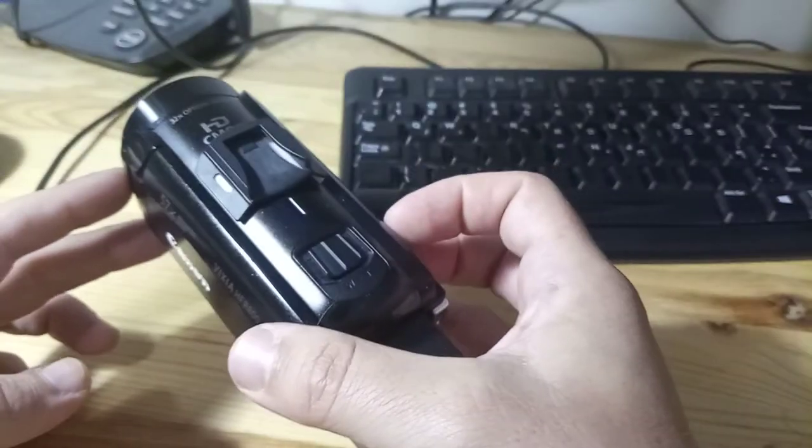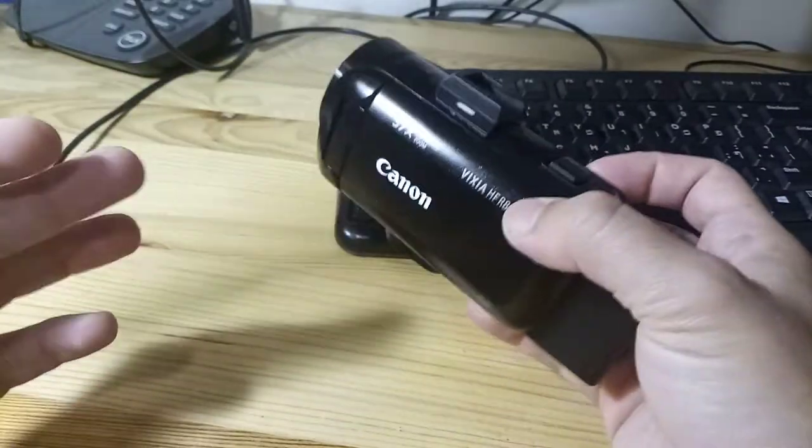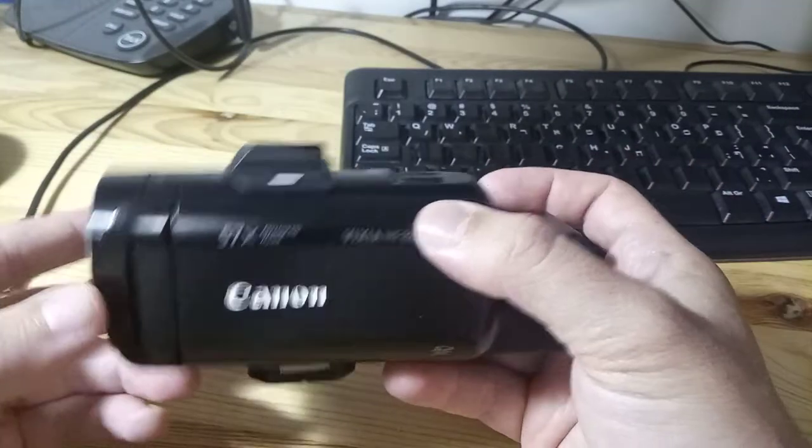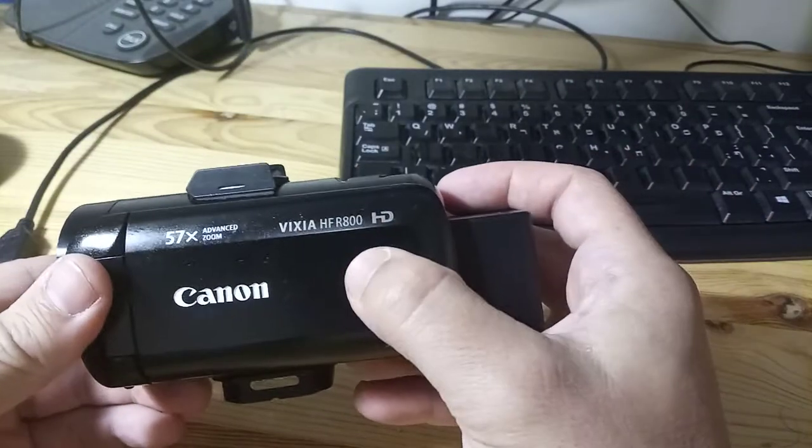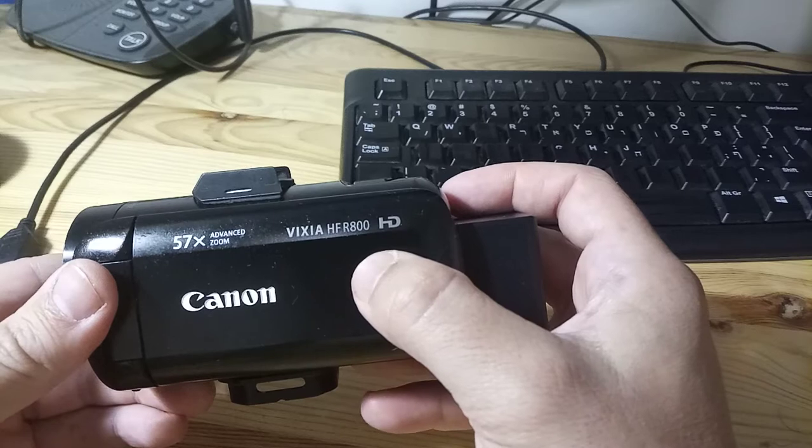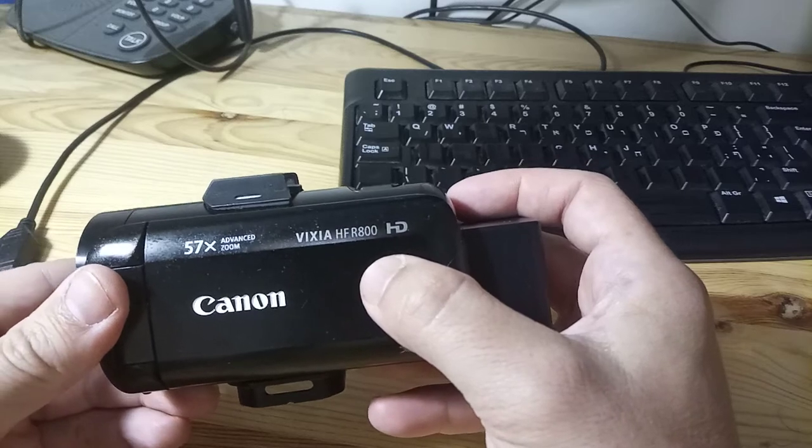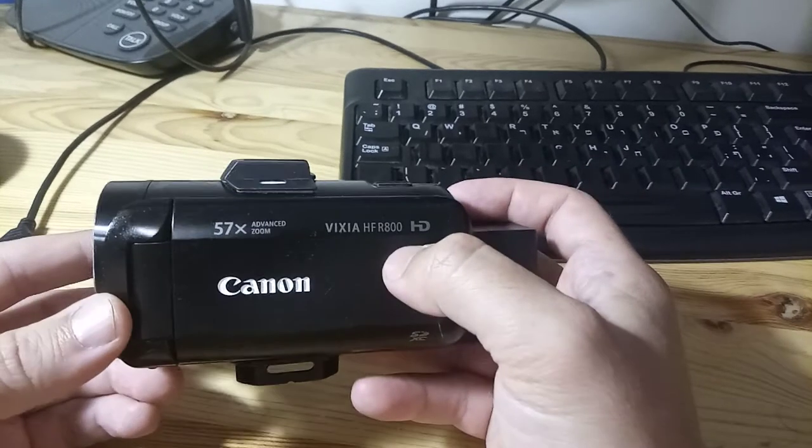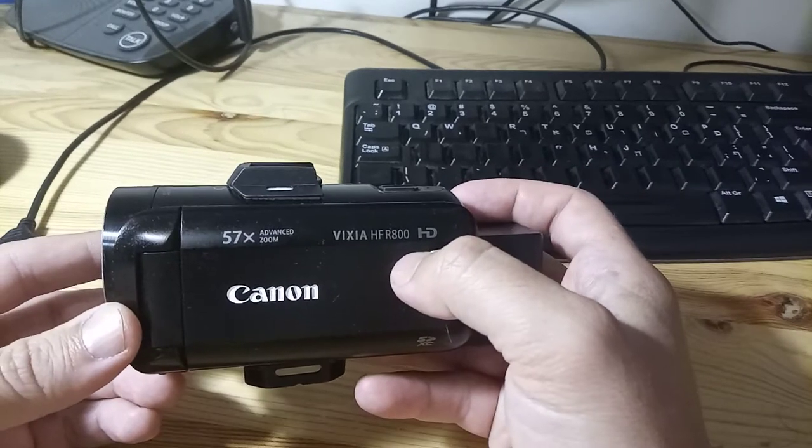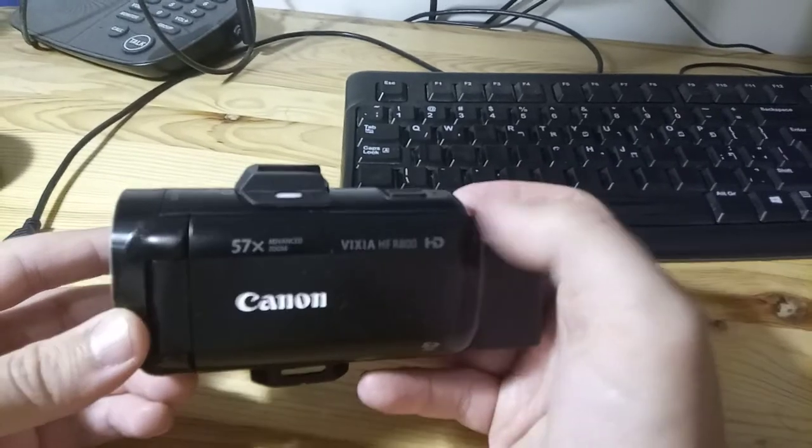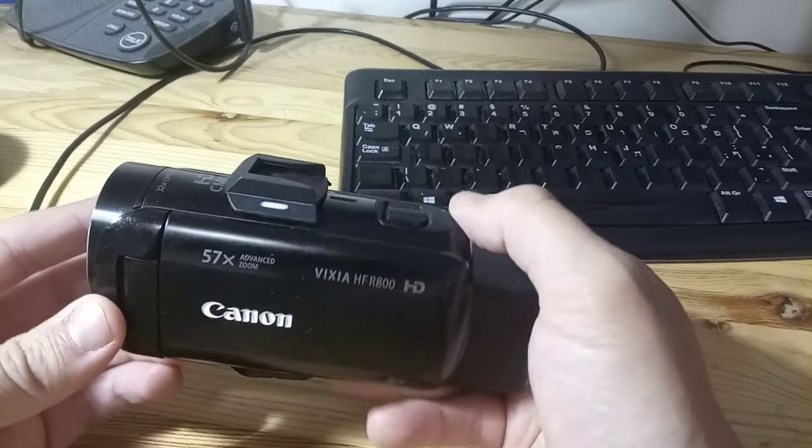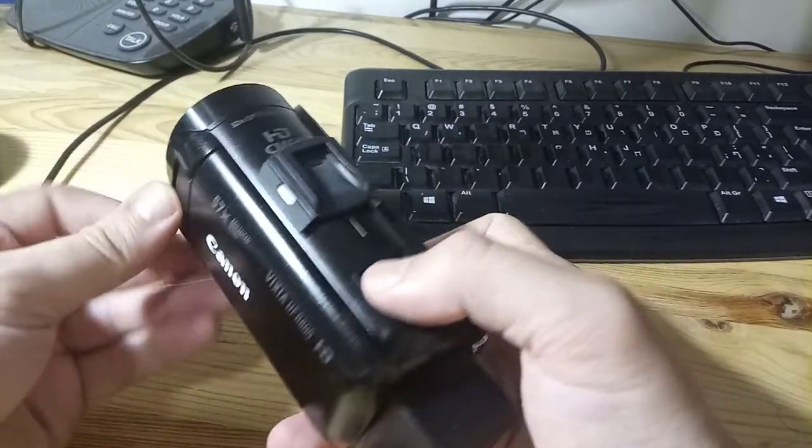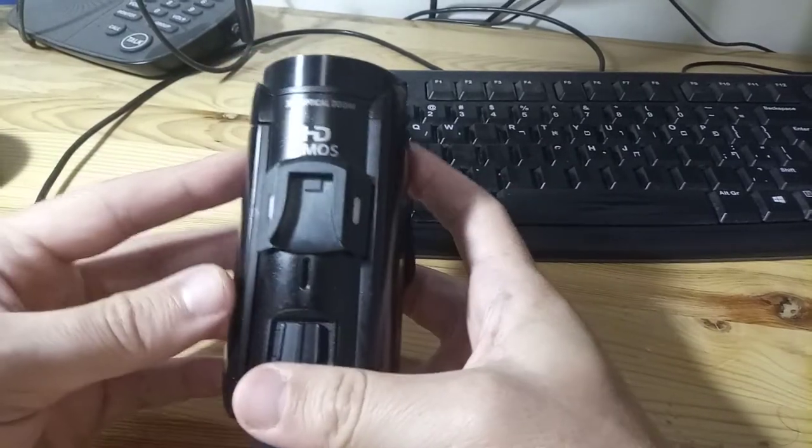I did find a gimbal that works with the Vixia HFR 800, the DJI Ronin SC, but that still doesn't get us over the cold shoe problem.